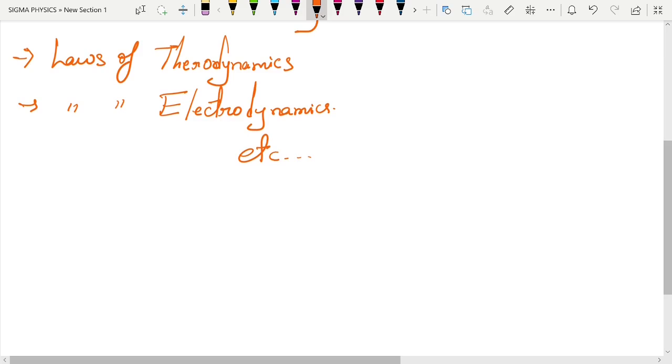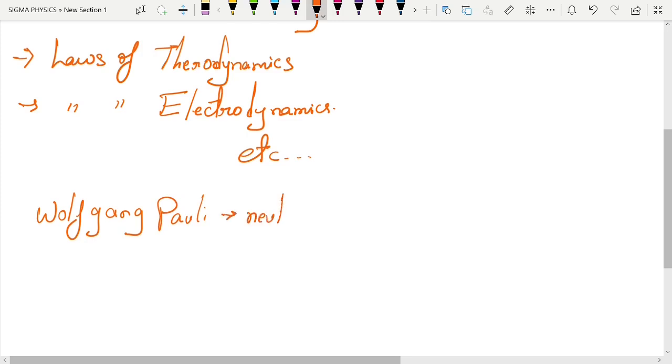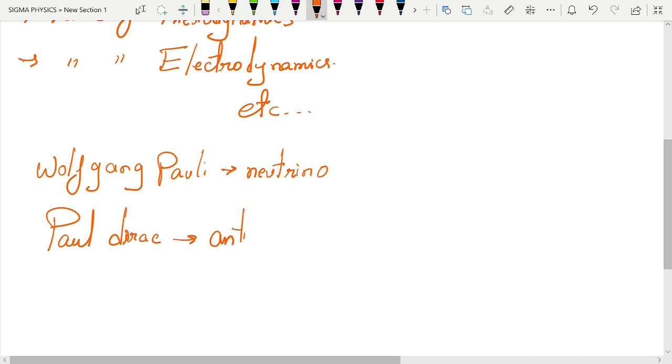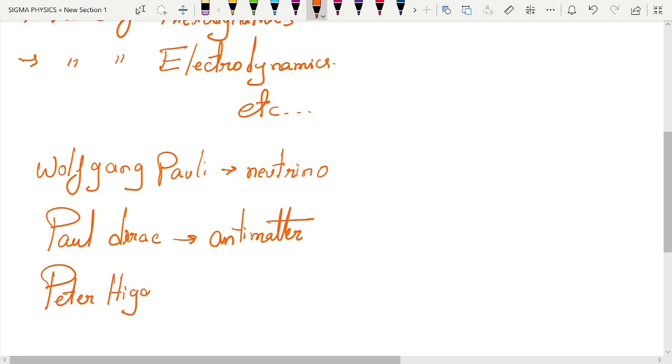For example, we have Wolfgang Pauli, who predicted the neutrino even before it was discovered. We have Paul Dirac, who had predicted the antimatter. And then we have Peter Higgs, who predicted obviously the Higgs boson, also known as the god particle.